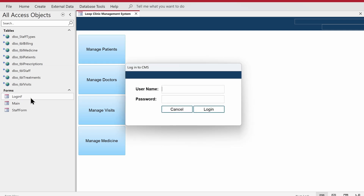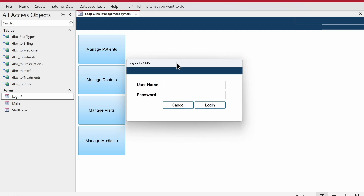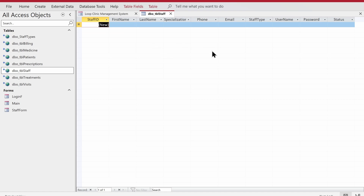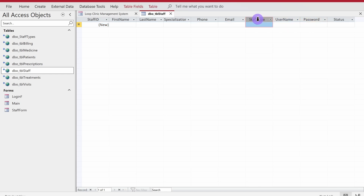Login was not part of my database schema originally because I thought I'd make a simple application. Then I thought, okay, let's add a login mechanism. That means I've done some modifications in the database. The first change is I've renamed the doctors table to tbl_staff and I've added a couple of fields: staff type, username, and password. The doctor_id has also been renamed to staff_id.